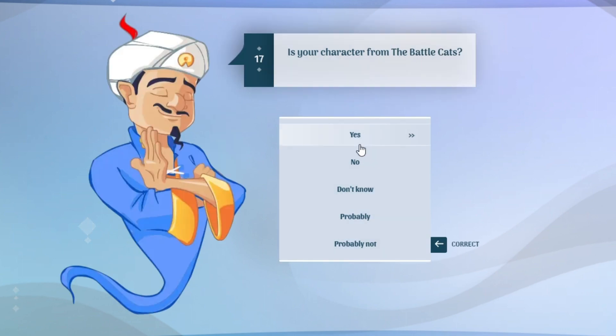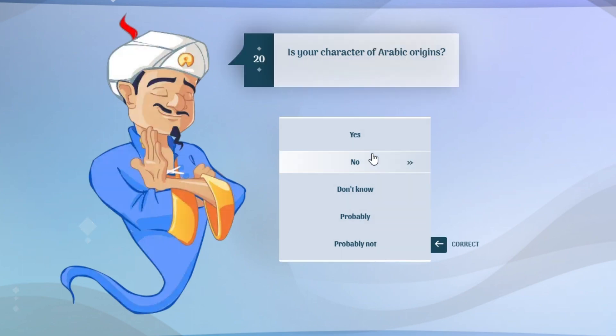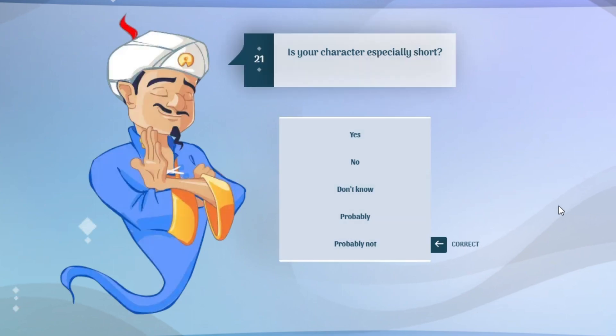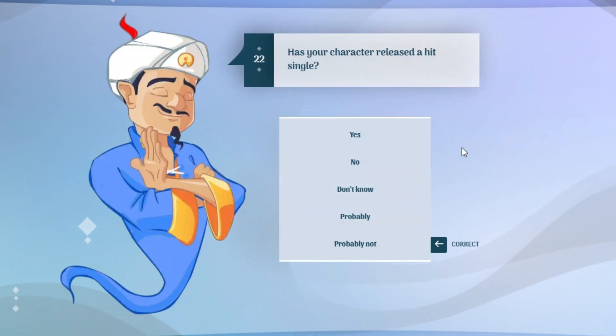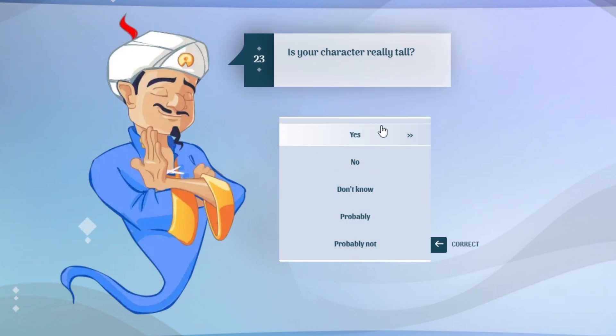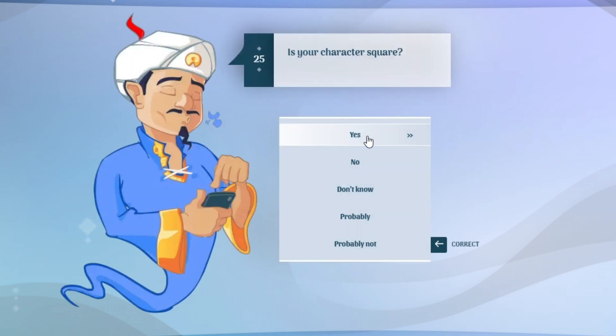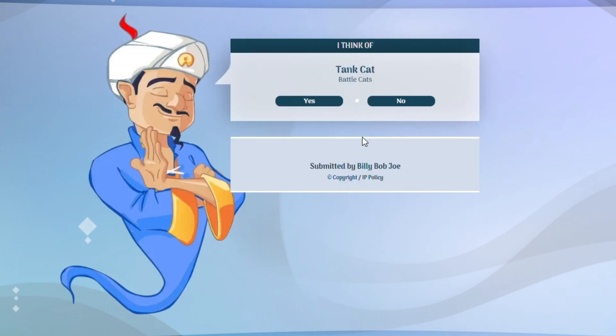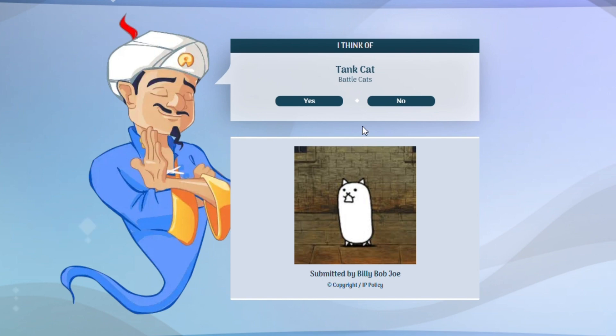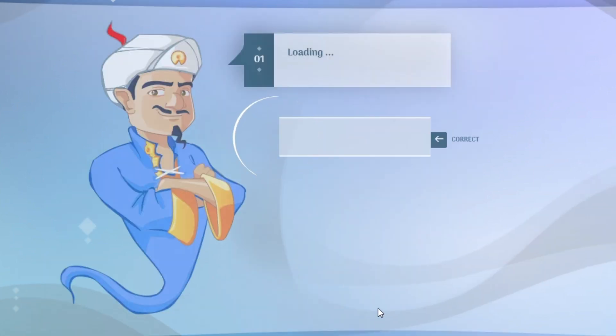Is your character originally from a video game? Yes. Is your character from the battle cats? Yes. He's gonna use an axe. No, it's not axe cat. No, it's just a wall man. Is your character really tall? Yes. Does it have more than 2 legs? Yes. Vulcan, tank cat. That's the same thing. I think he got it.